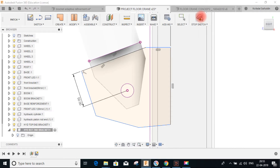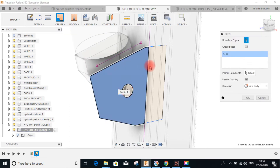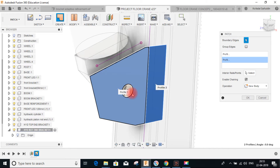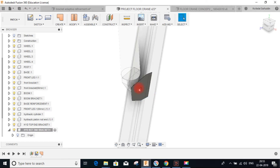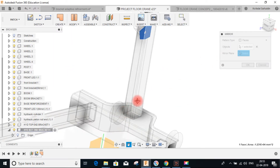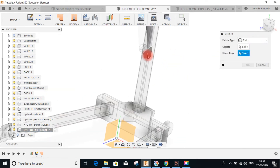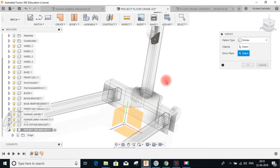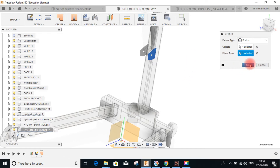Stop the sketch and make the surface. Go to Patch, select the profiles for making the surface, and press OK. This is one side. Select the surface, go to Mirror, and select the center plane. Make sure you are doing the pattern type as Bodies, because we want to mirror the body of the surface. Select the body, then select the mirror plane as the center plane, and press OK.